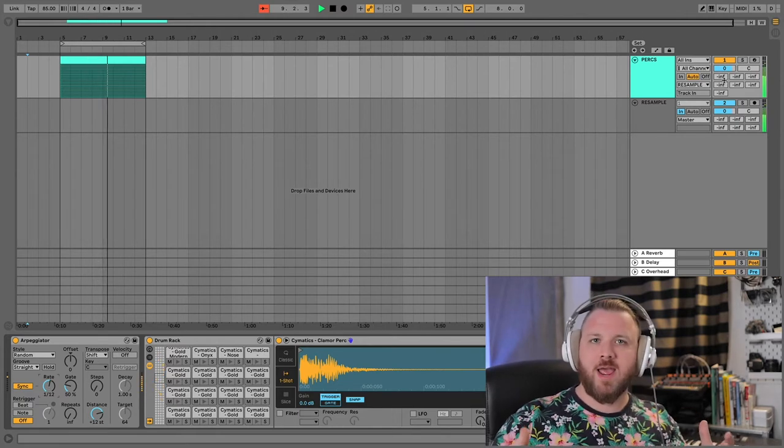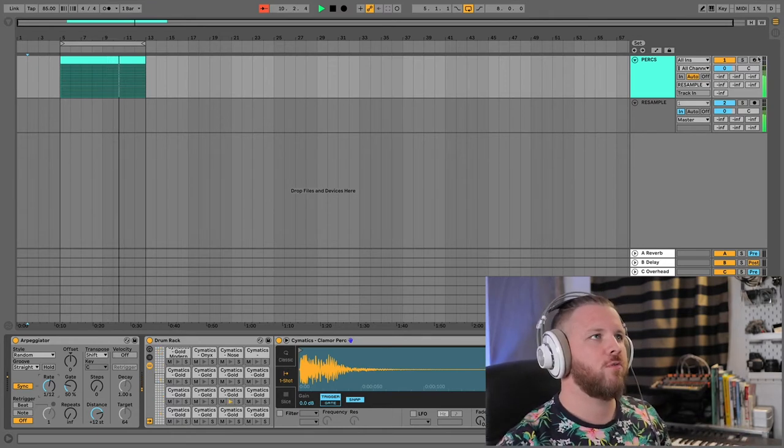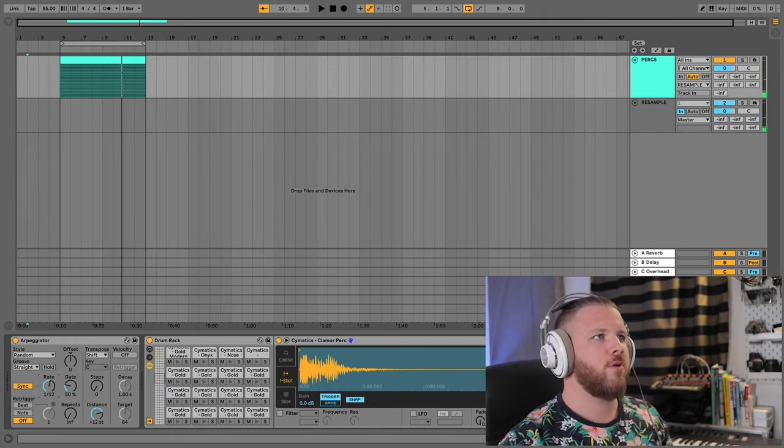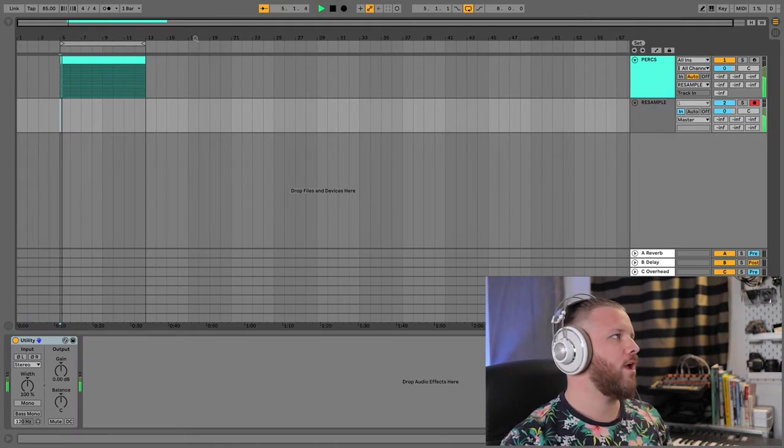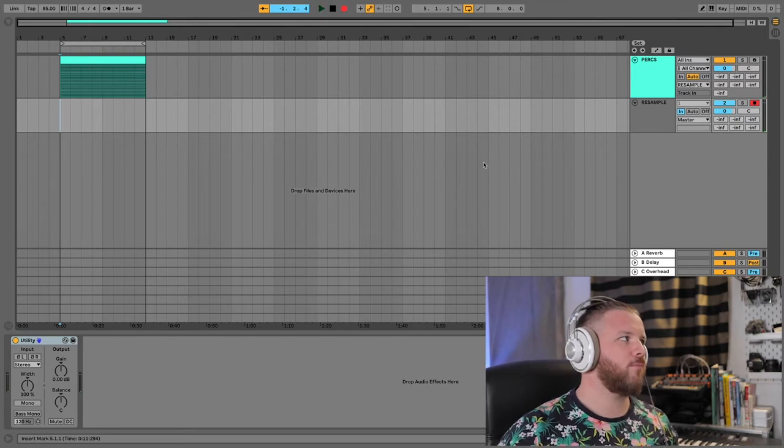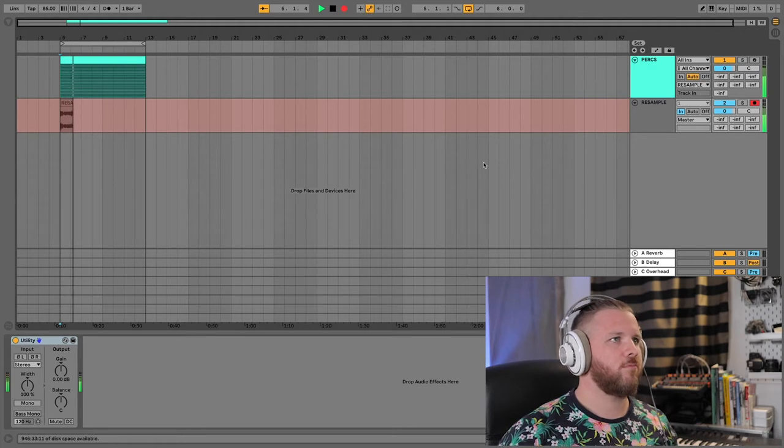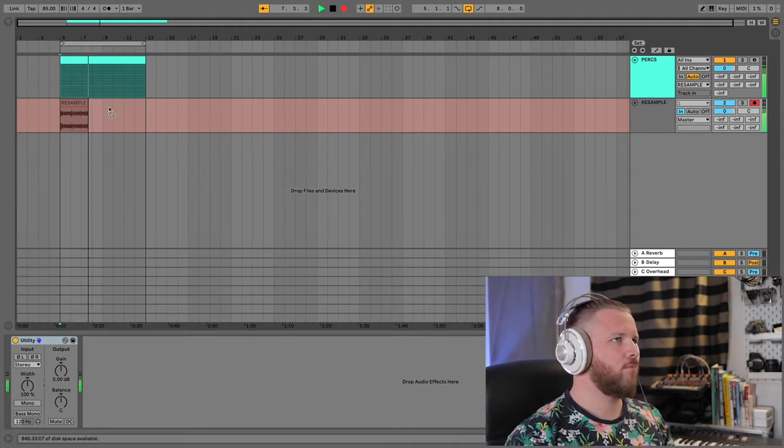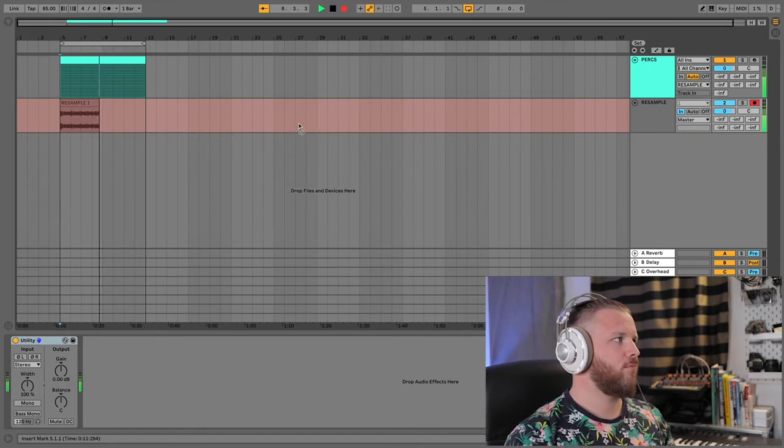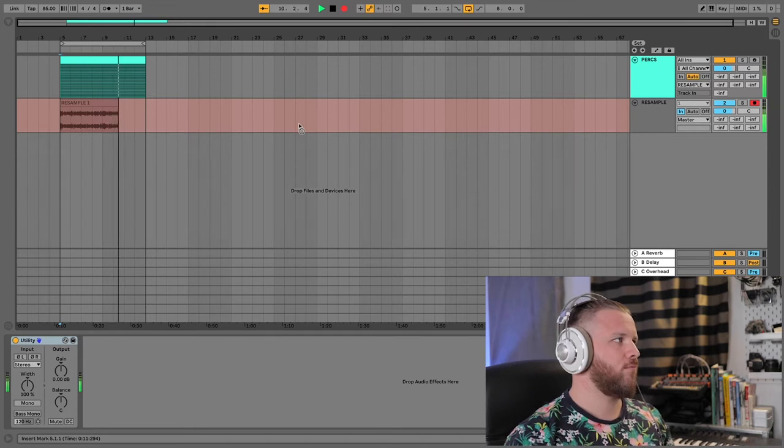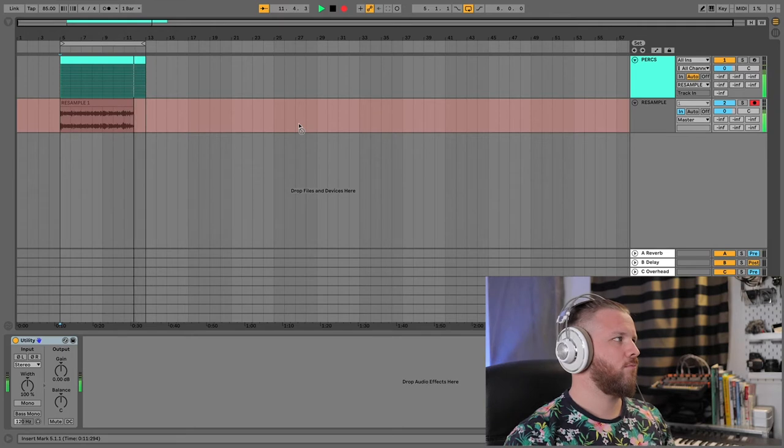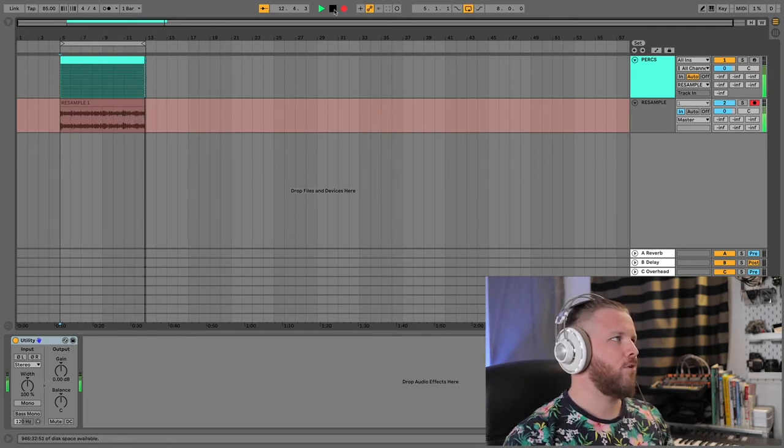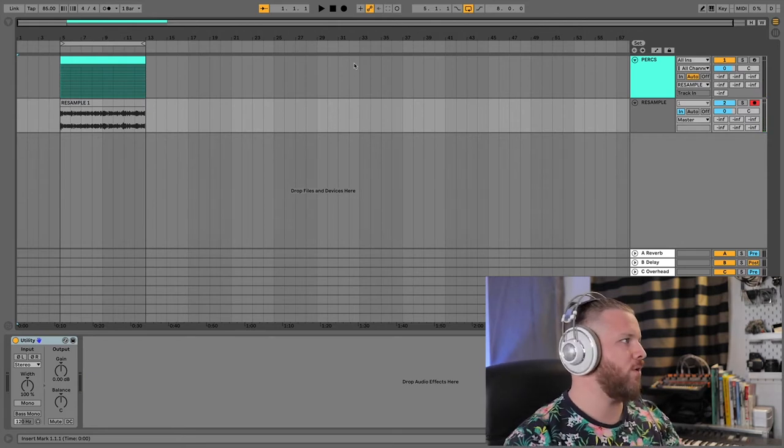Now, obviously right now, these are just MIDI. So what we can do is we can arm our resample right here and record it in, right? And then we're going to record it here and record it in. And then we can take that and we can then chop it up.